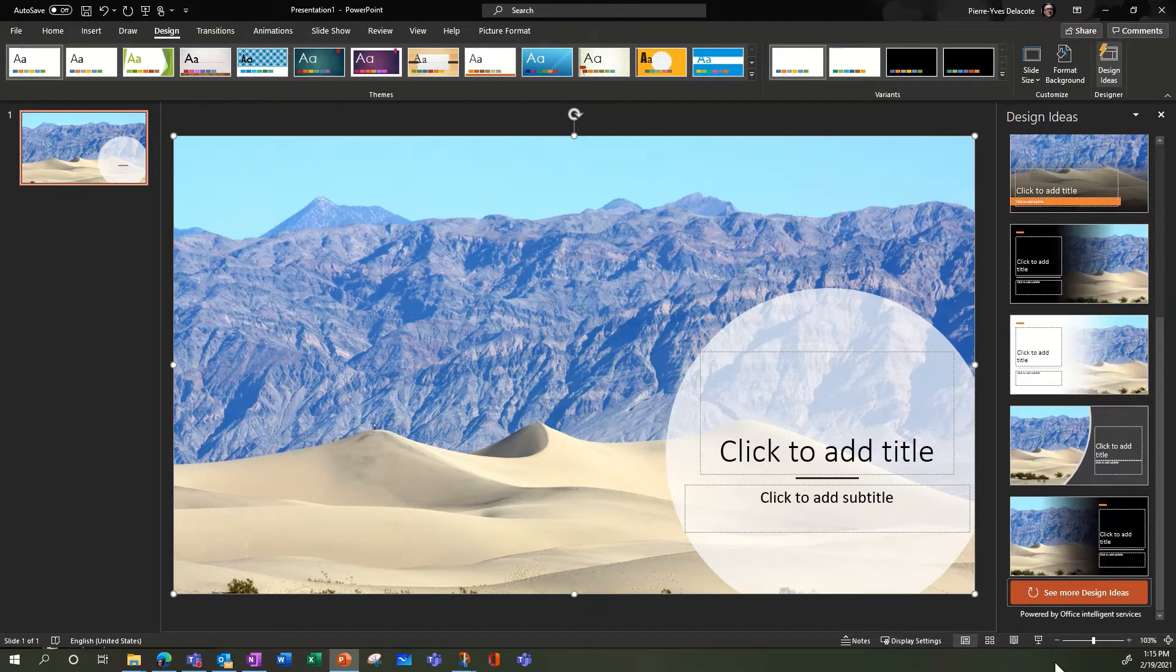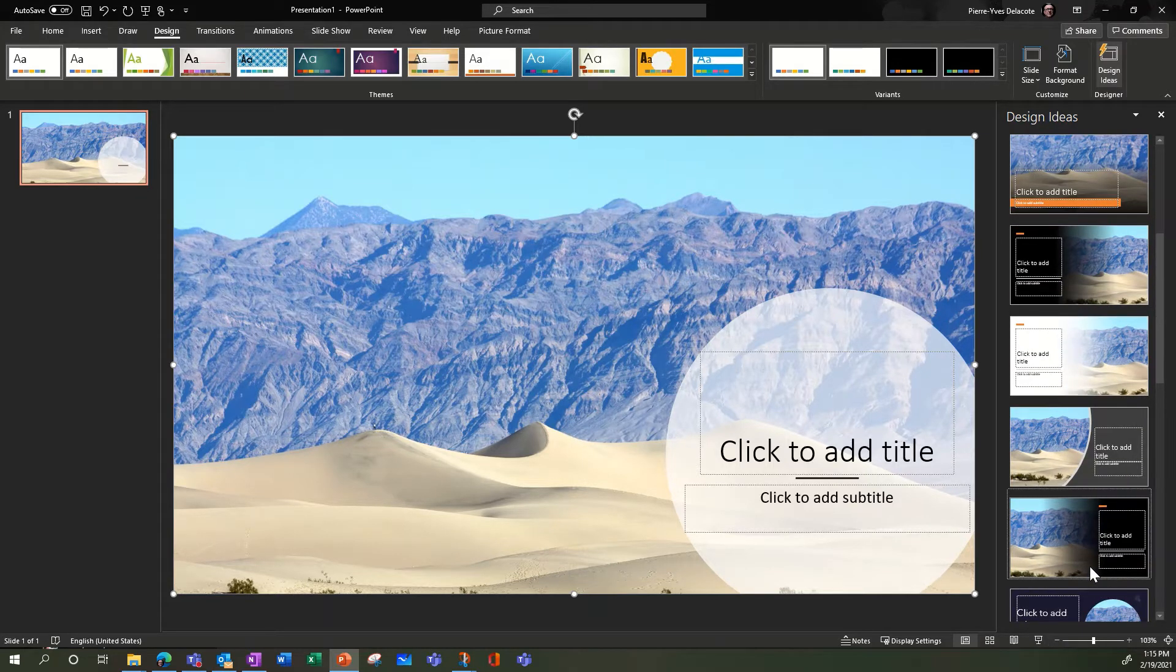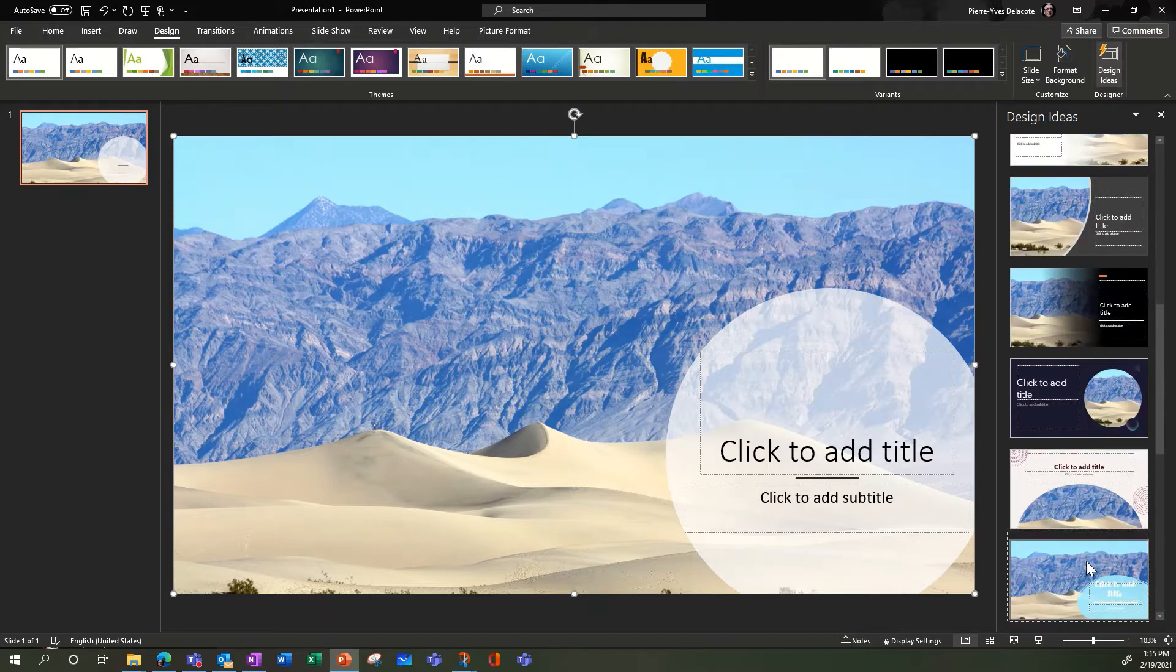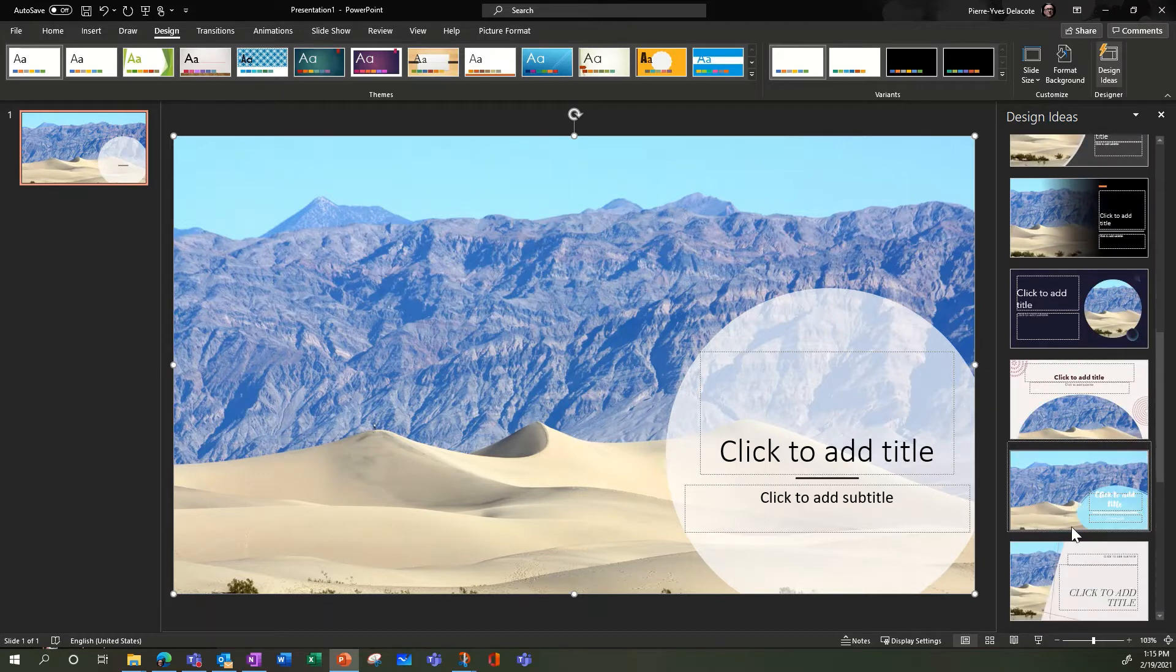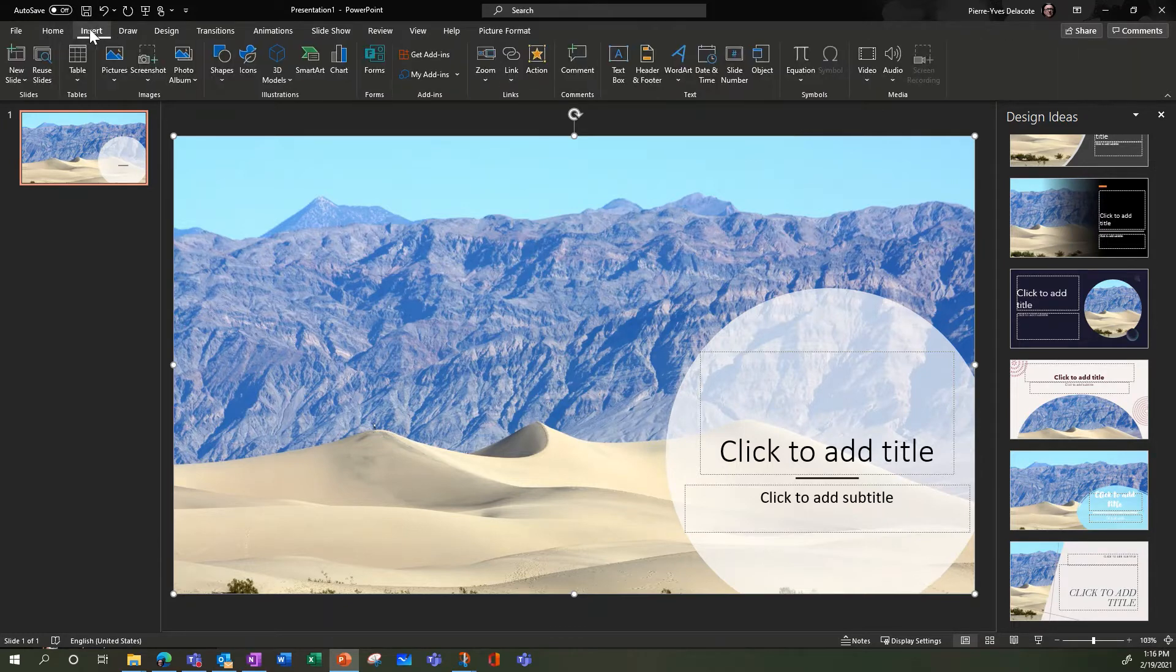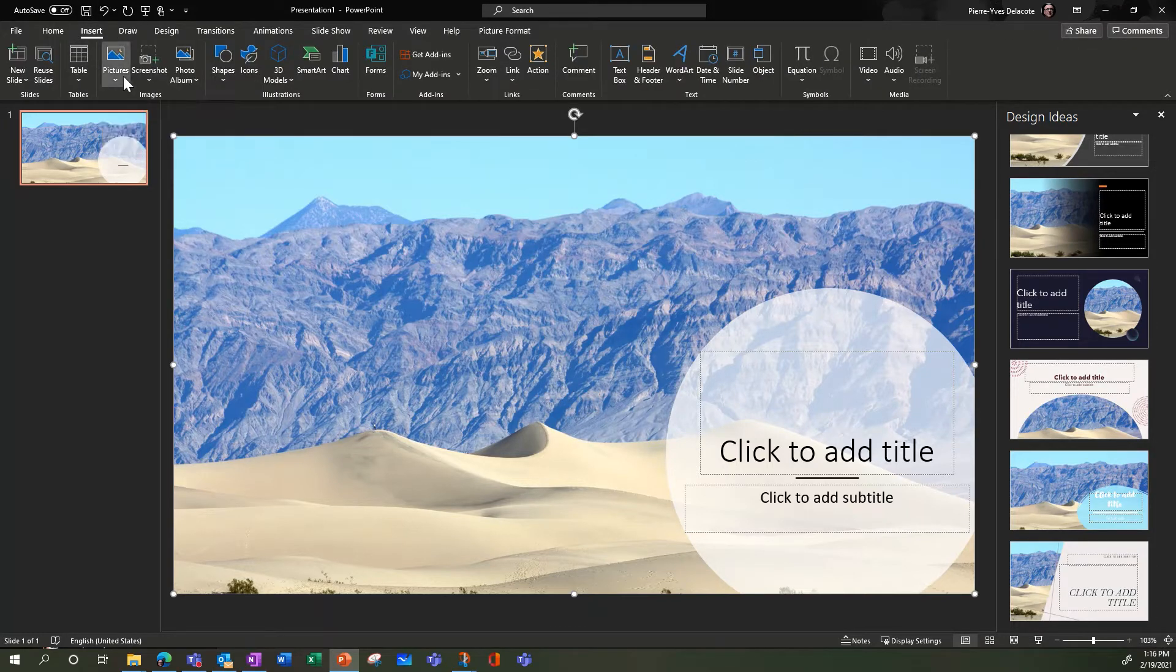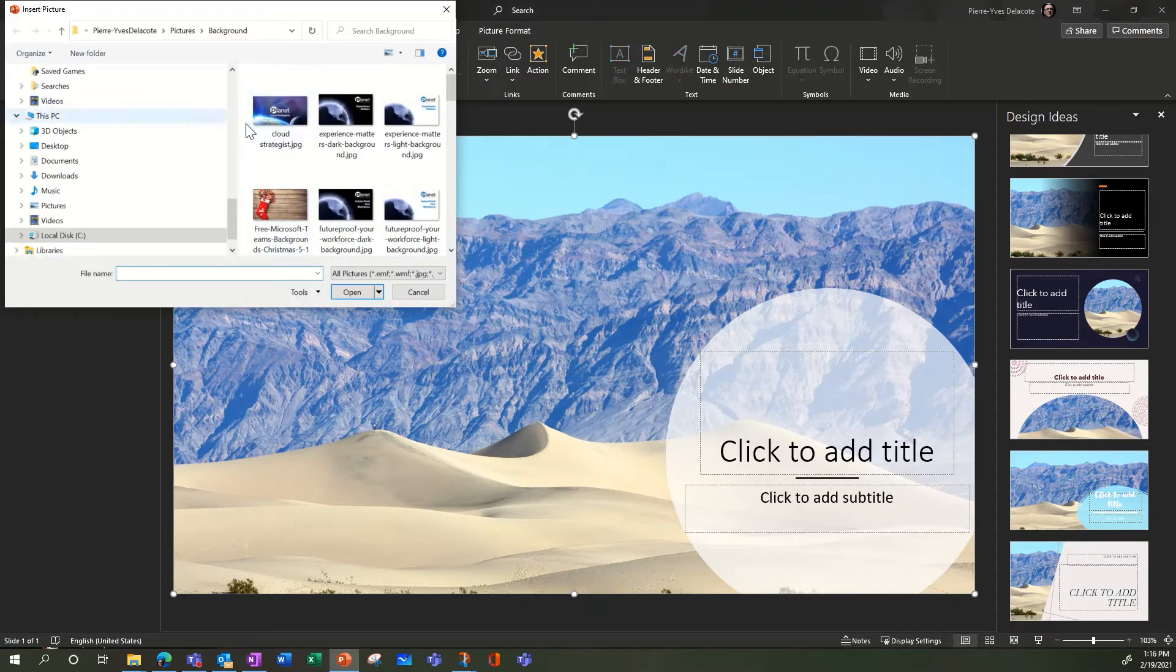You can even look for more options if you want to play with it. So here I'm just going to do that, and here what I'm going to do is insert our Planet logo on top of it.